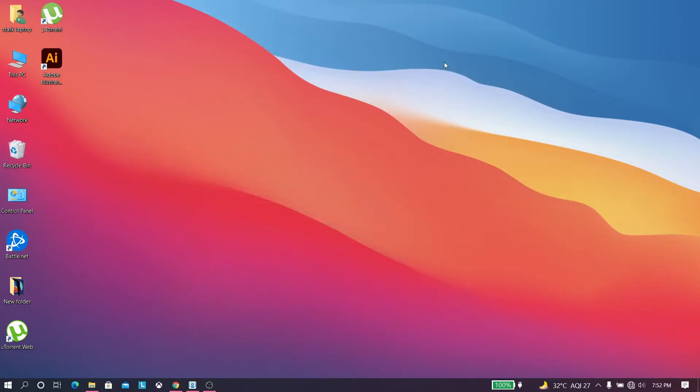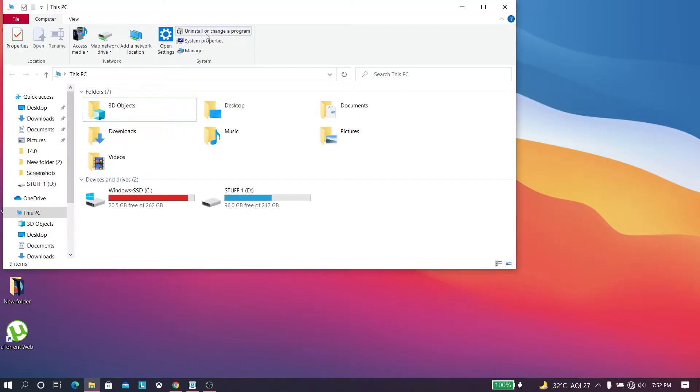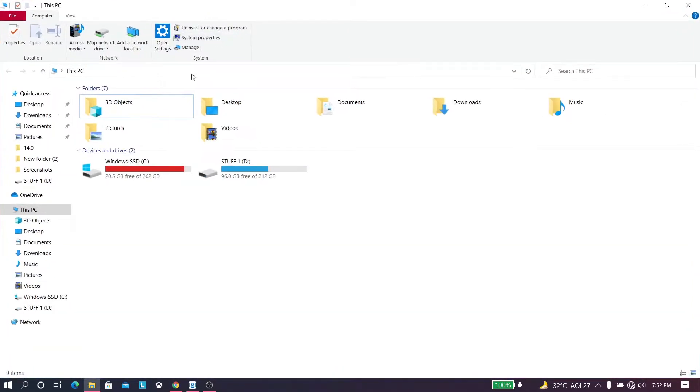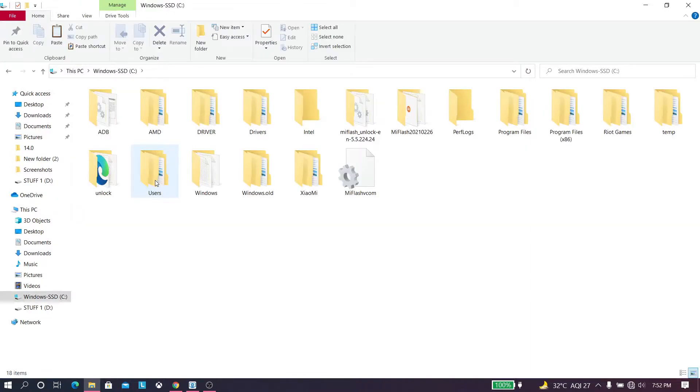Hey guys, geek out everything. In this video I'll be telling you how you can install firmware in Xiaomi Mi device, basically any Mi device.